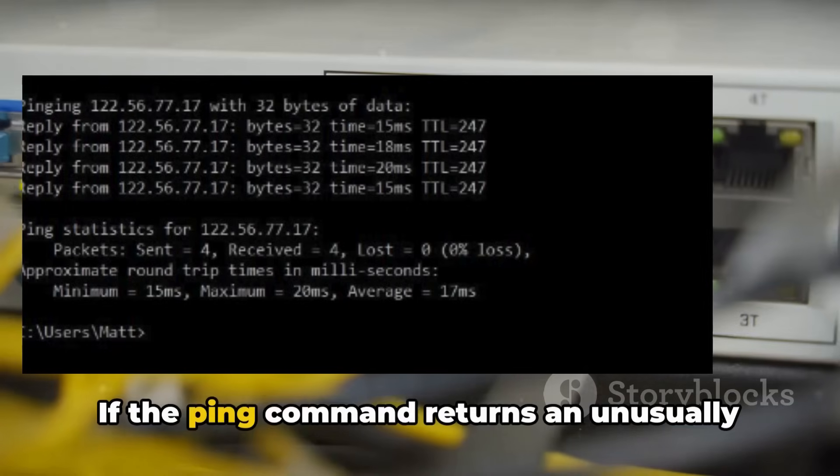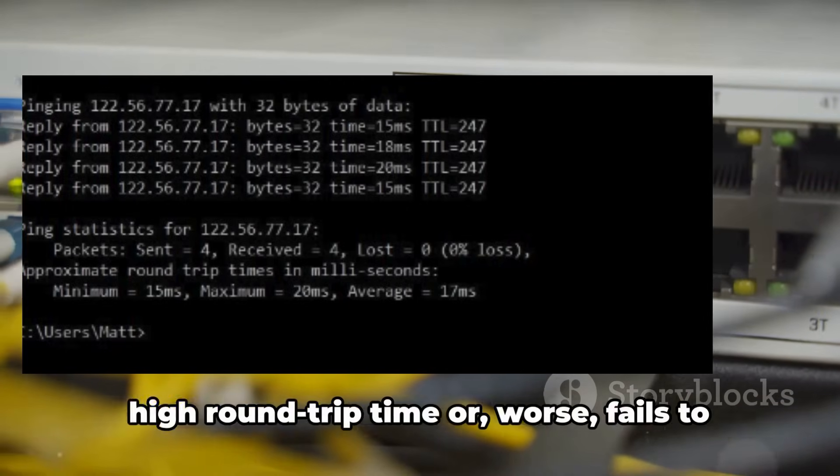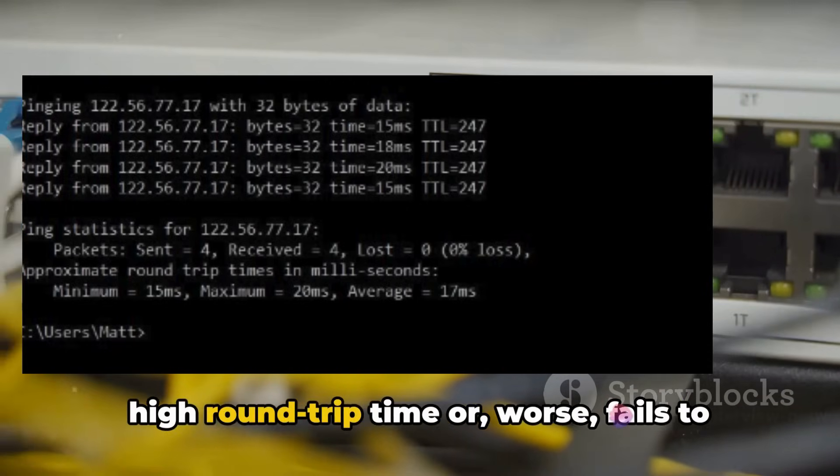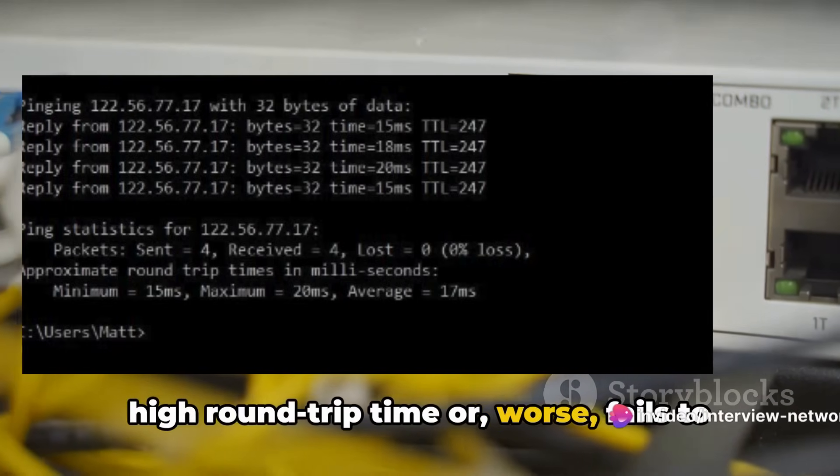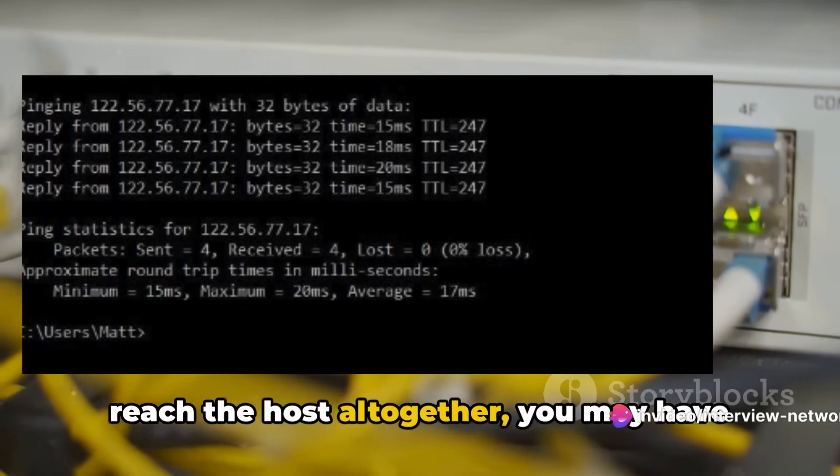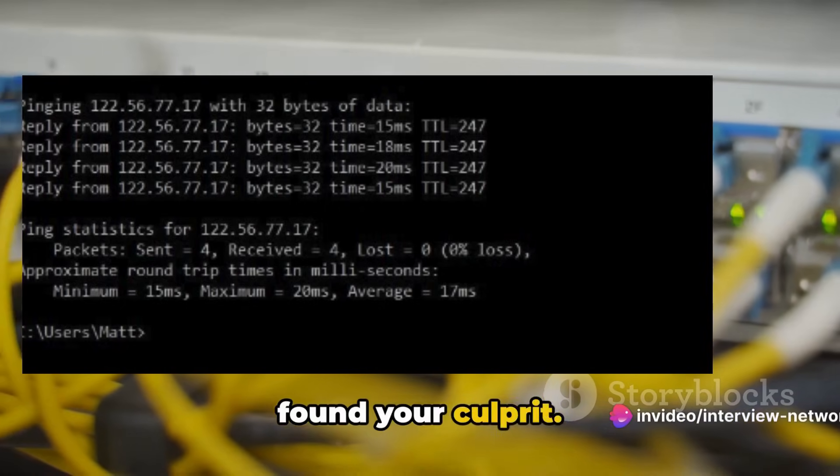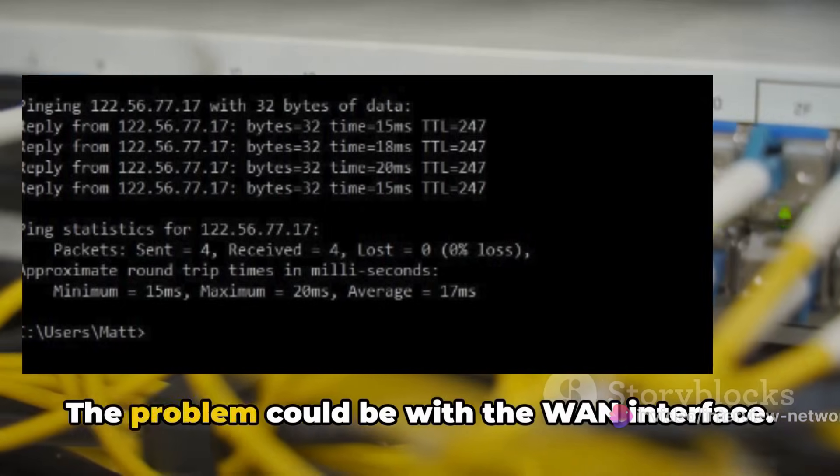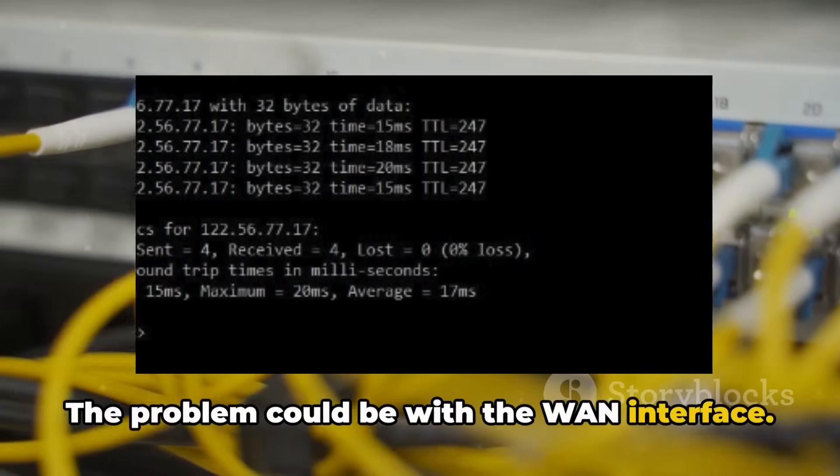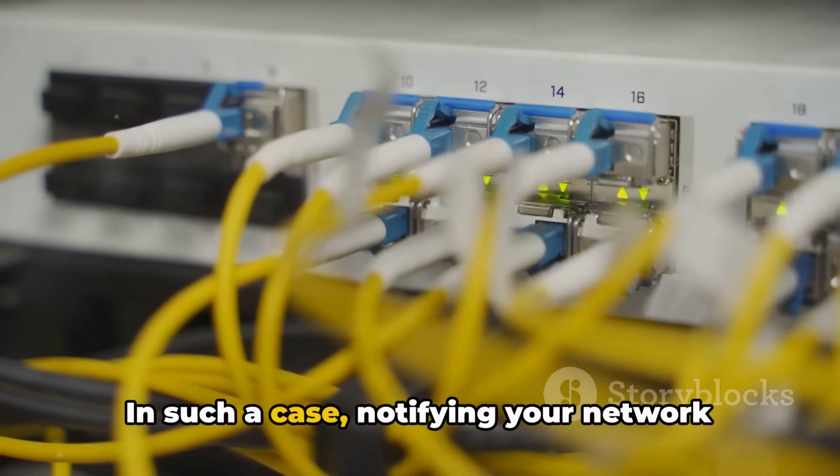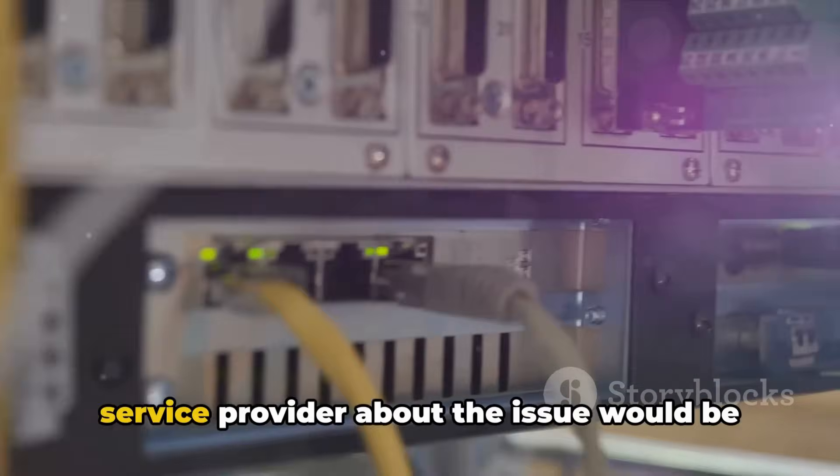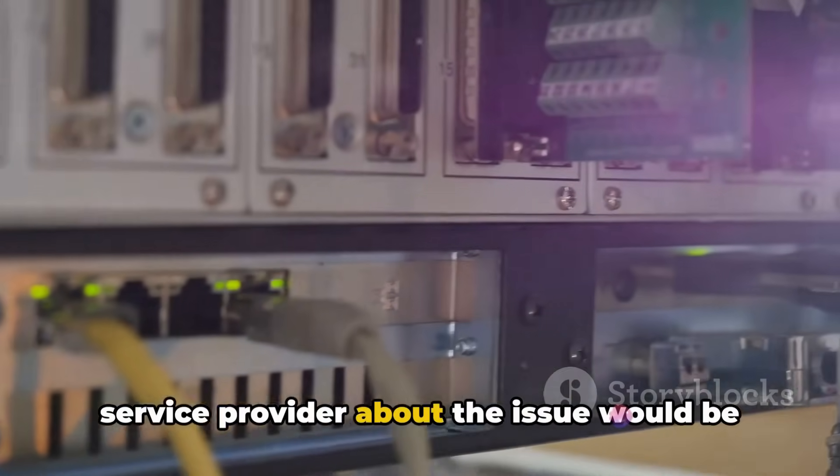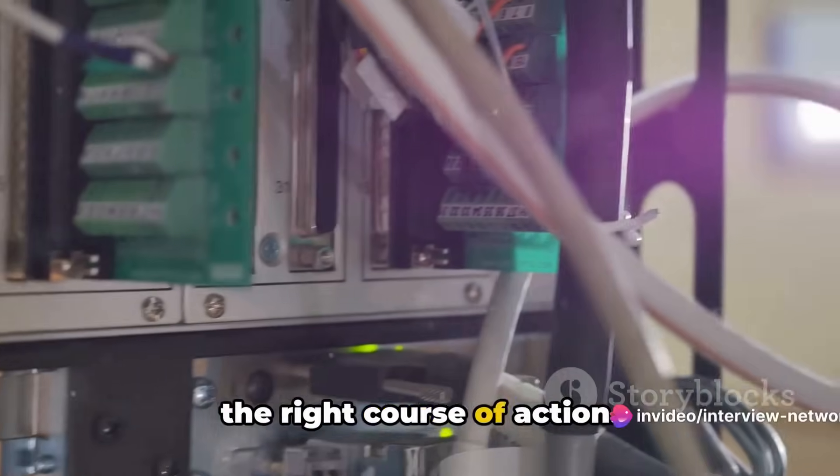If the ping command returns an unusually high round-trip time, or worse, fails to reach the host altogether, you may have found your culprit. The problem could be with the W1 interface. In such a case, notifying your network service provider about the issue would be the right course of action.